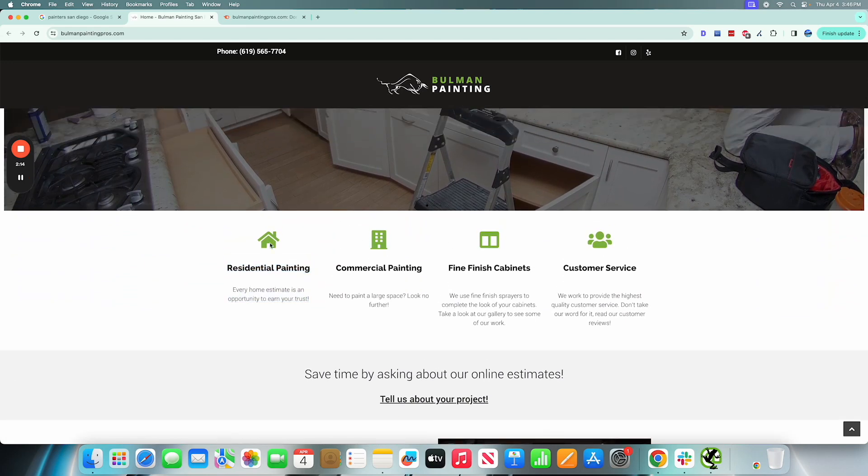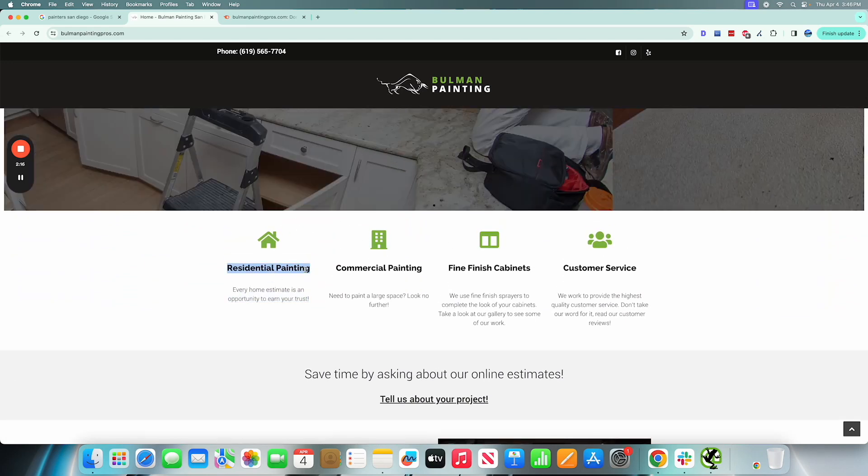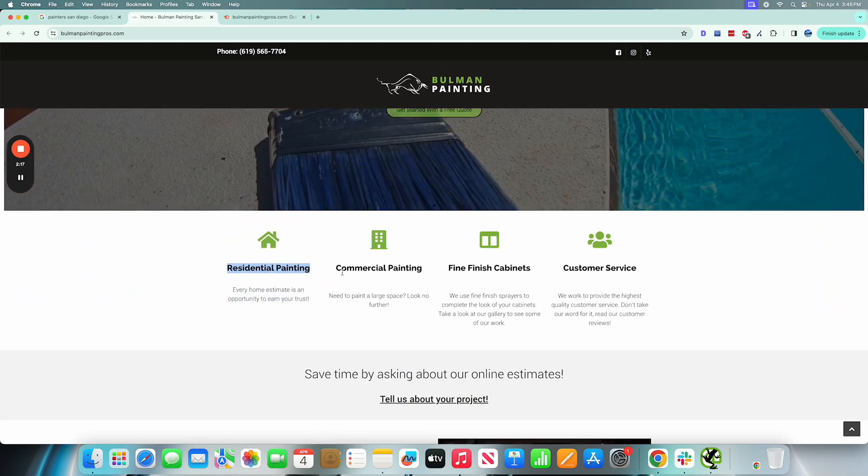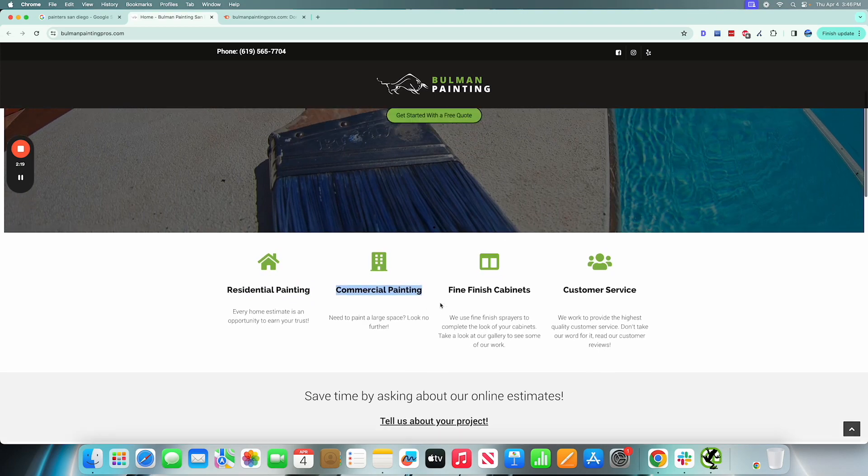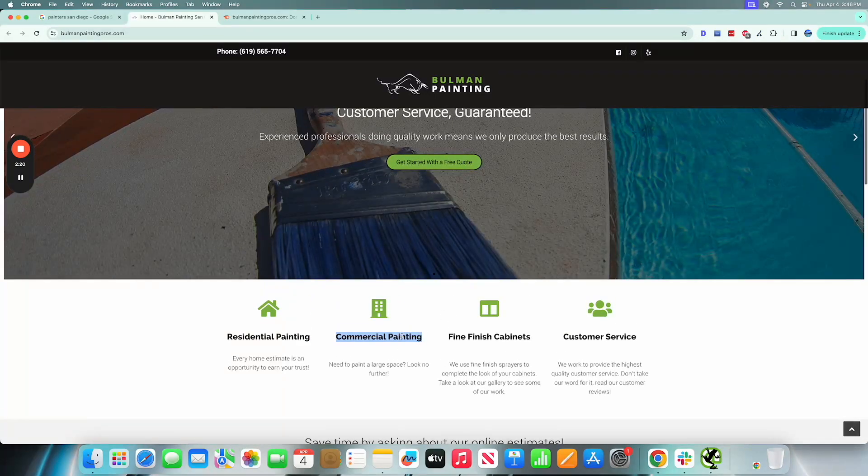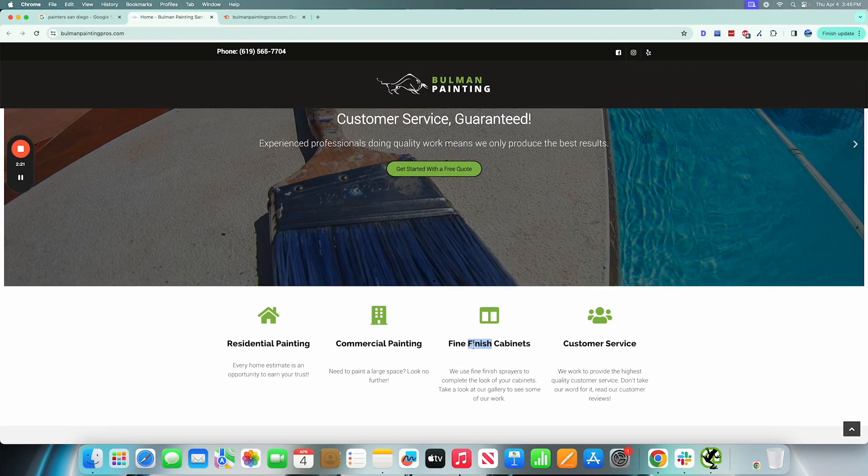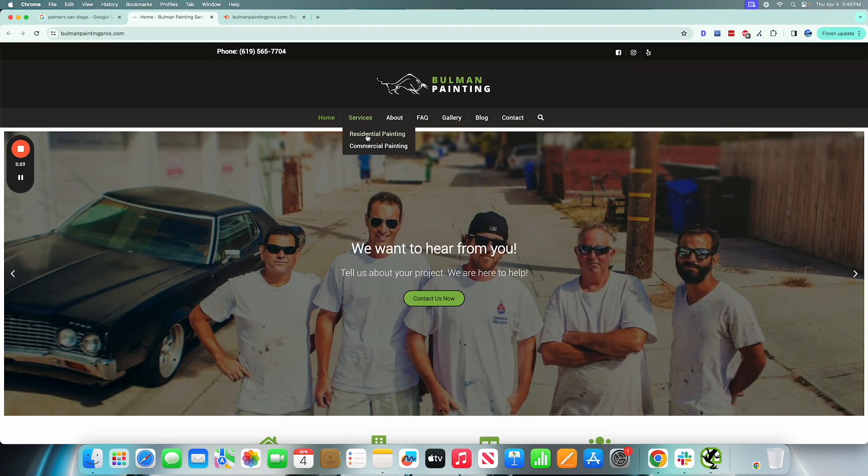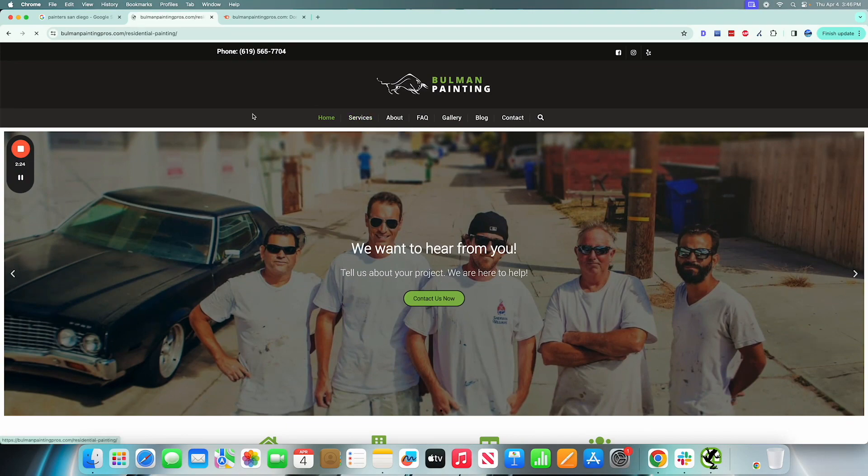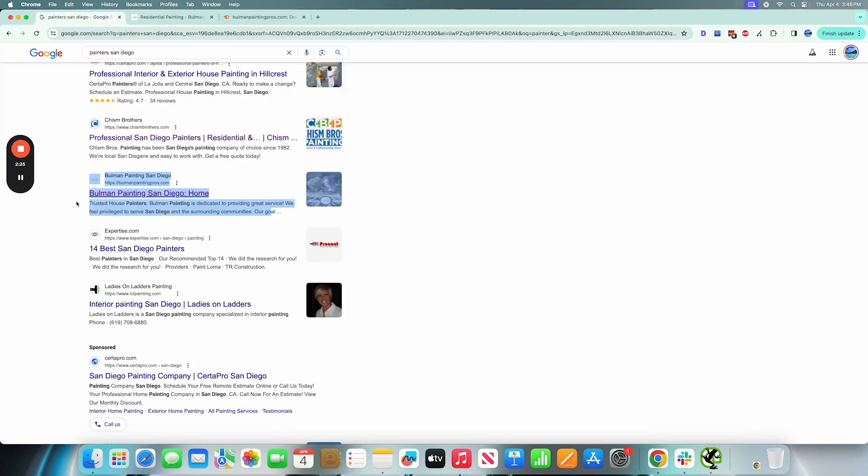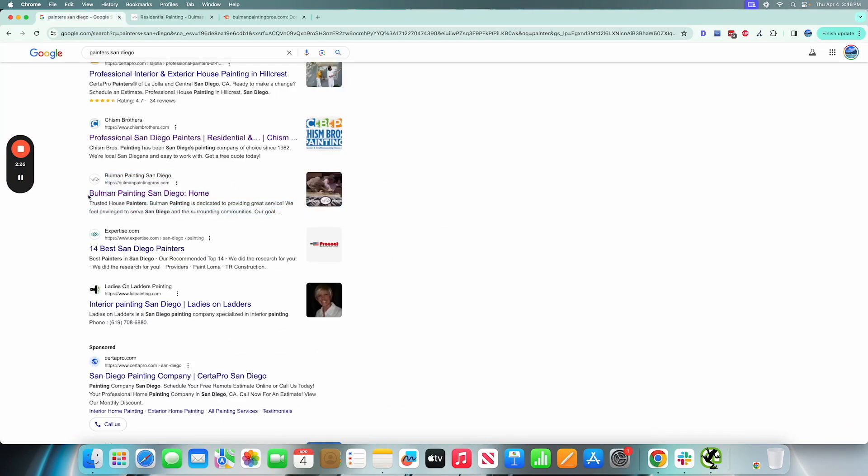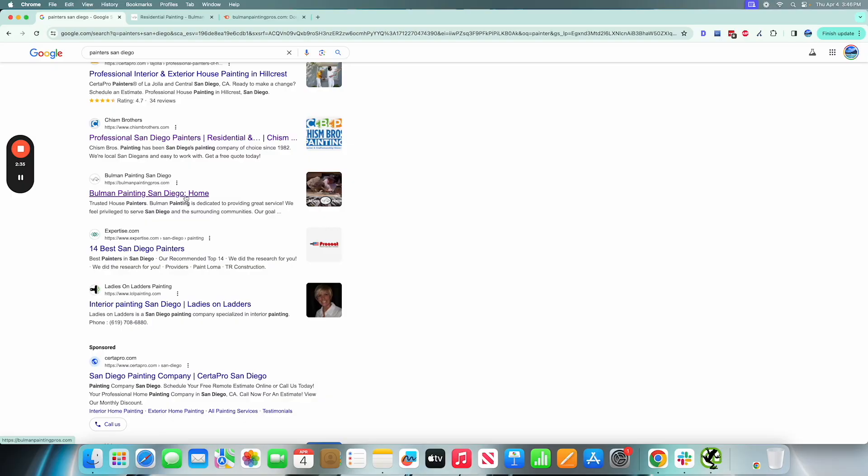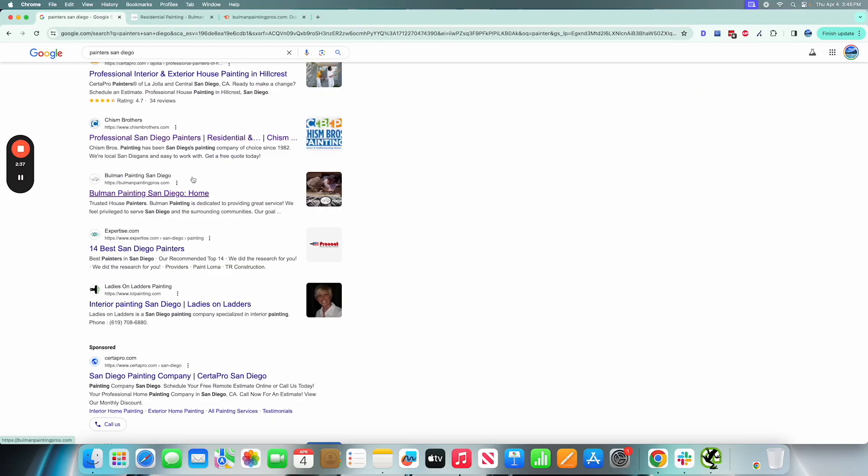Personally I would create service pages related to service painting and the areas that they offer their service. Commercial painting I would do the same thing there, cabinets, you get the idea. If we go back to the home page here where I did a quick Google search, we could see immediately that their home page title is not even optimized. They have a colon mark after Bullman Painting San Diego and then they have the word home.